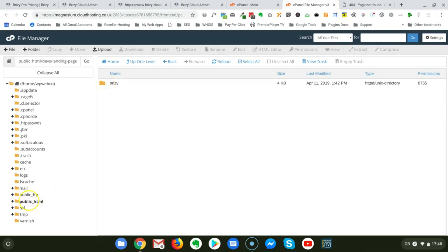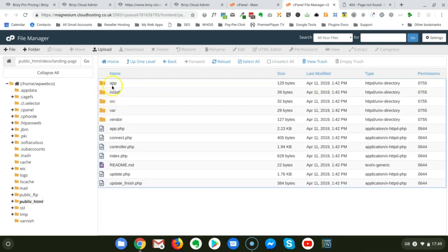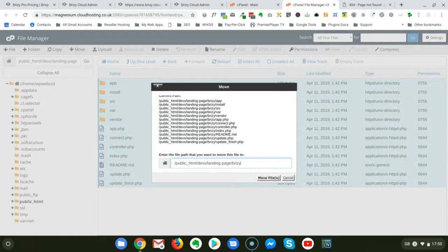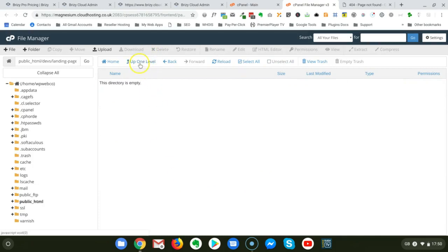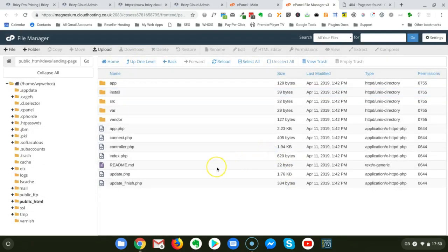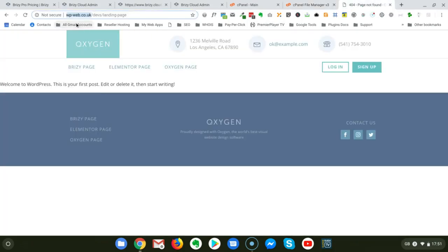I need to put all the files contained in the extracted folder into the 'landing-page' folder. I double-click and select all files to move them. I delete the Brizzy folder and all files are now moved into the landing-page folder. Going up one level, I no longer need the Brizzy folder, and we have just installed this landing page on this specific server.